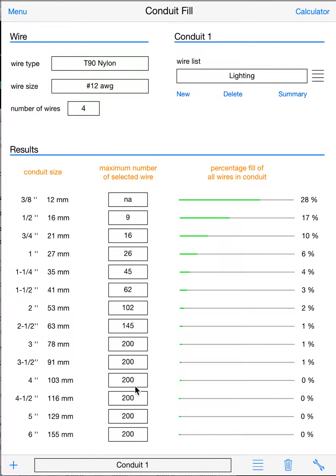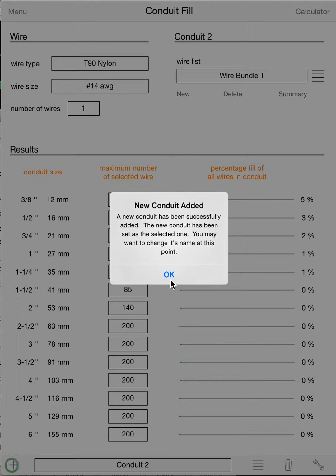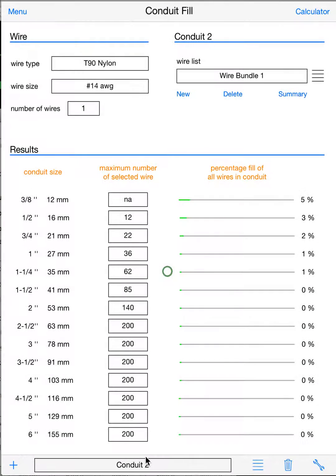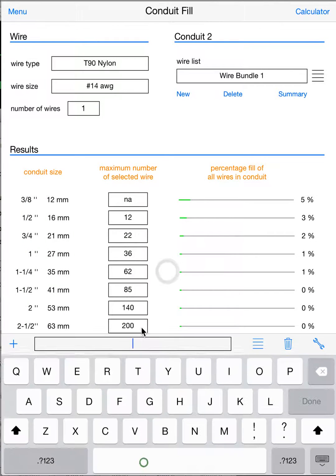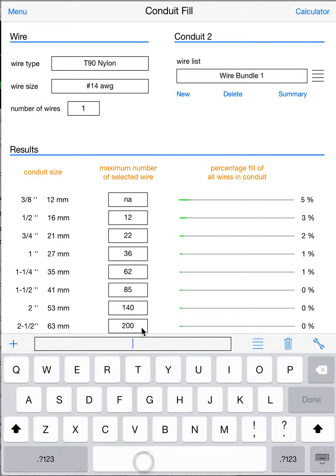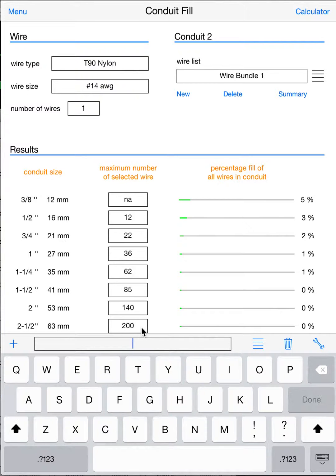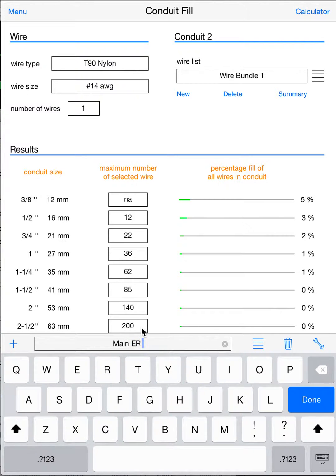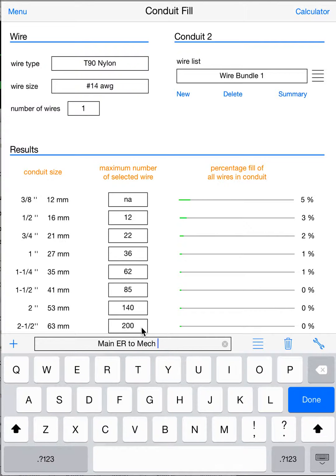Now that's for a single pipe. Now, if we go down to our bottom bar, this is where we handle our conduits. So now, same as this bar, we can add conduits. Let's go ahead and add a conduit. We can name them, so you might want to name this, I don't know, Main ER to Mech Room, say.